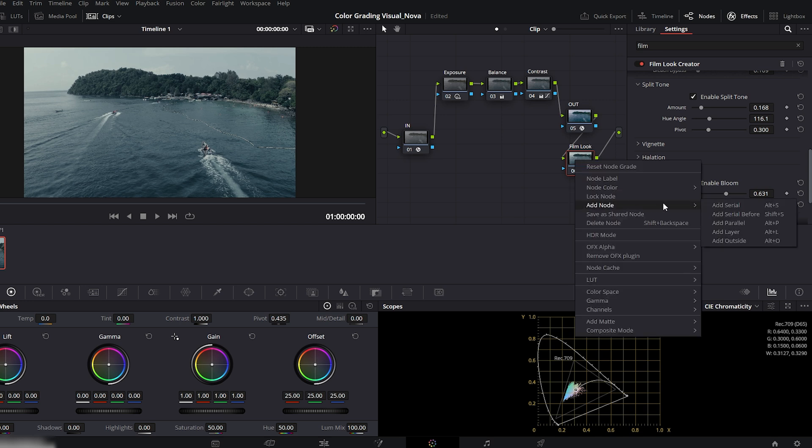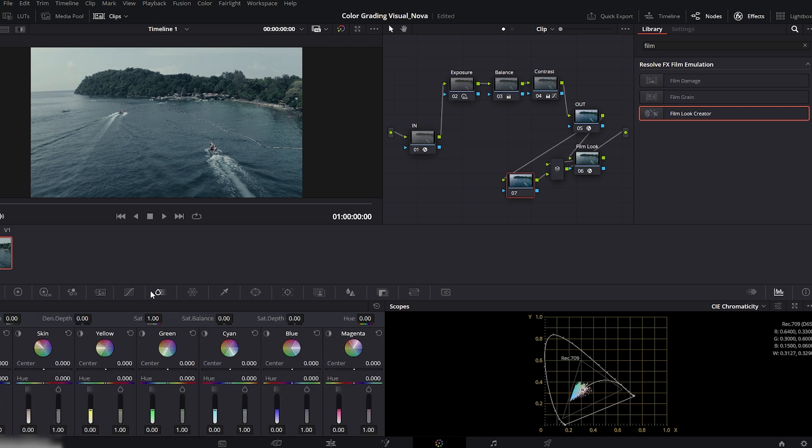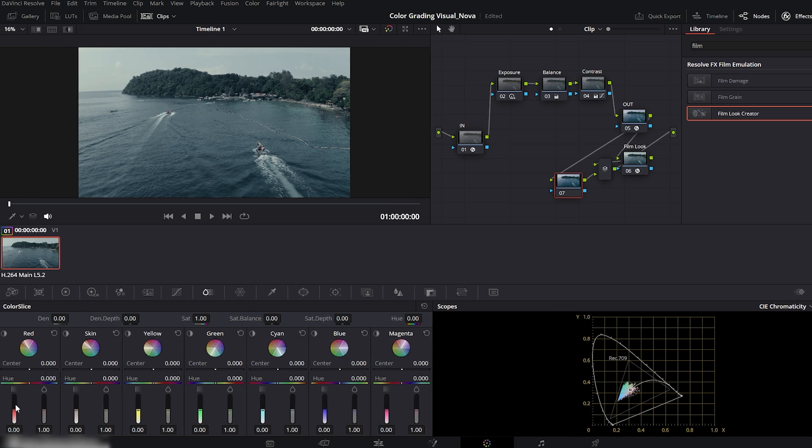Next, right click the film look node and add a parallel node. Go to the color slice panel. Slightly increase red hue, and boost the depth slider to add richness to the tones.